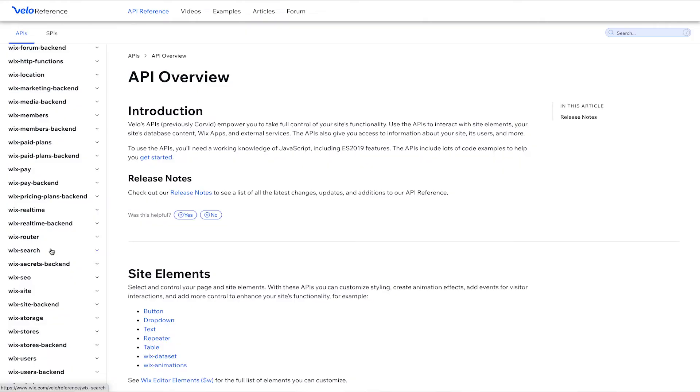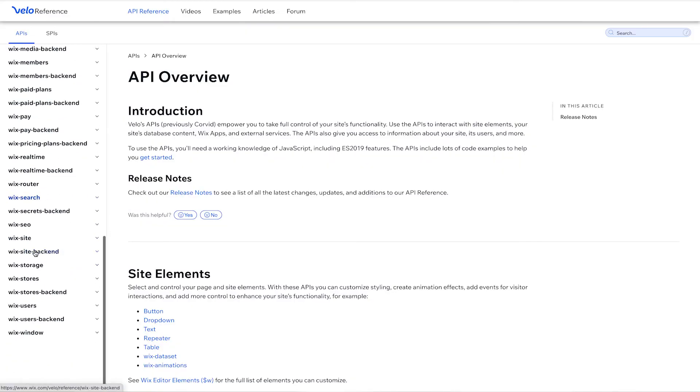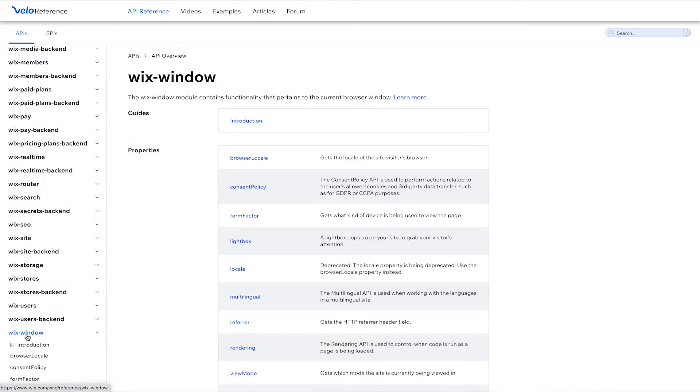Some of them require front-end experience. Some of them require back-end experience. But right now, we're going to show you some user-friendly approaches to using these APIs. So we'll open up Wix window on the bottom here.